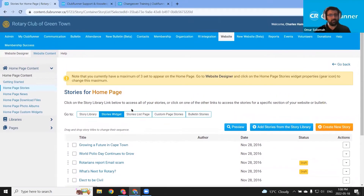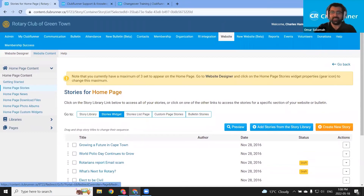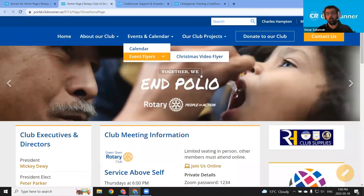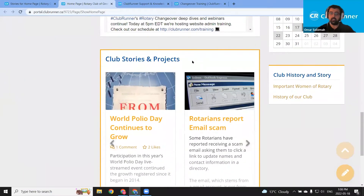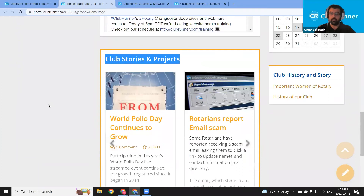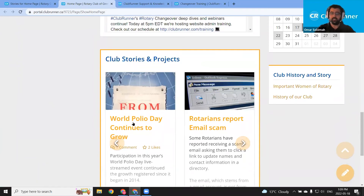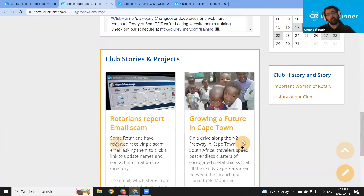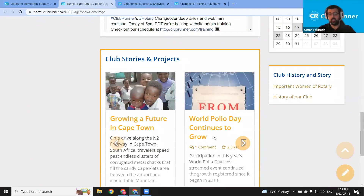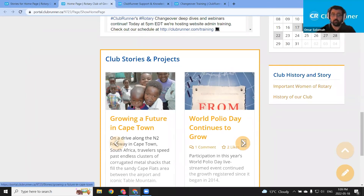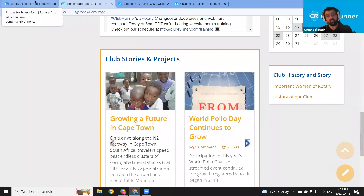I'm going to open up our homepage here in a new tab. Here is the homepage stories widget — it's this club stories and projects widget, and currently it's set to only display three stories: World Polio Day Continues to Grow, Rotarians Report Email Scam, and Growing a Future in Cape Town. If you're looking to include more stories in this widget, or you note that your club's website doesn't have a homepage stories widget, I'll show you guys how you can reach out to your administrators to add it and then adjust the maximum amount of stories.